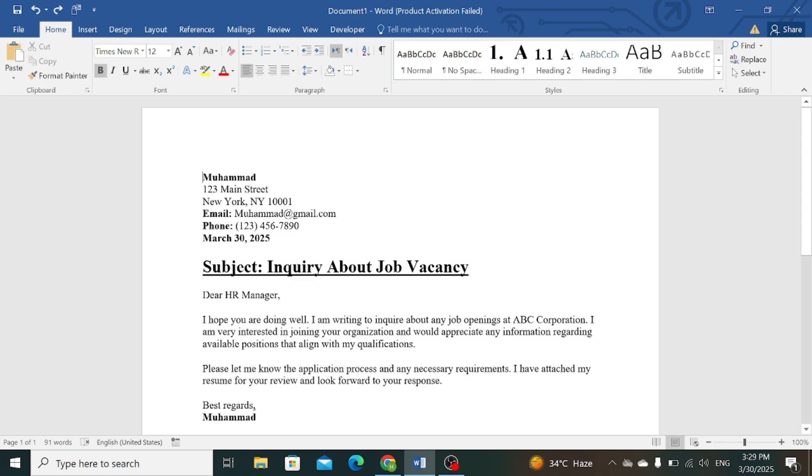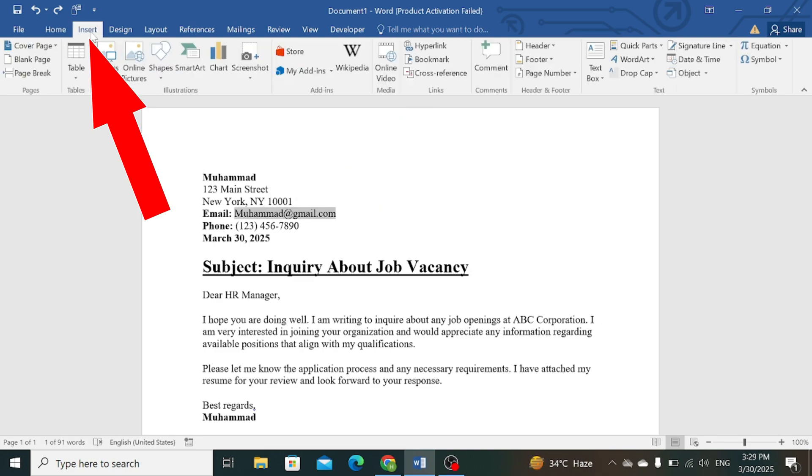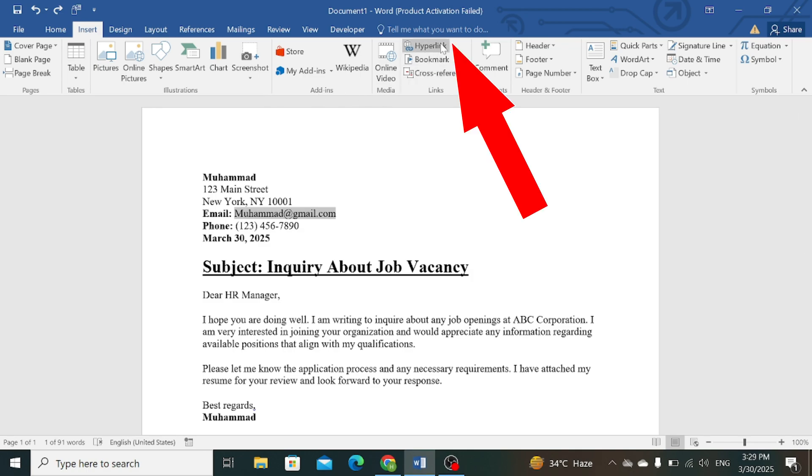First, highlight your email address, then go to the Insert tab and click on the Hyperlink option.